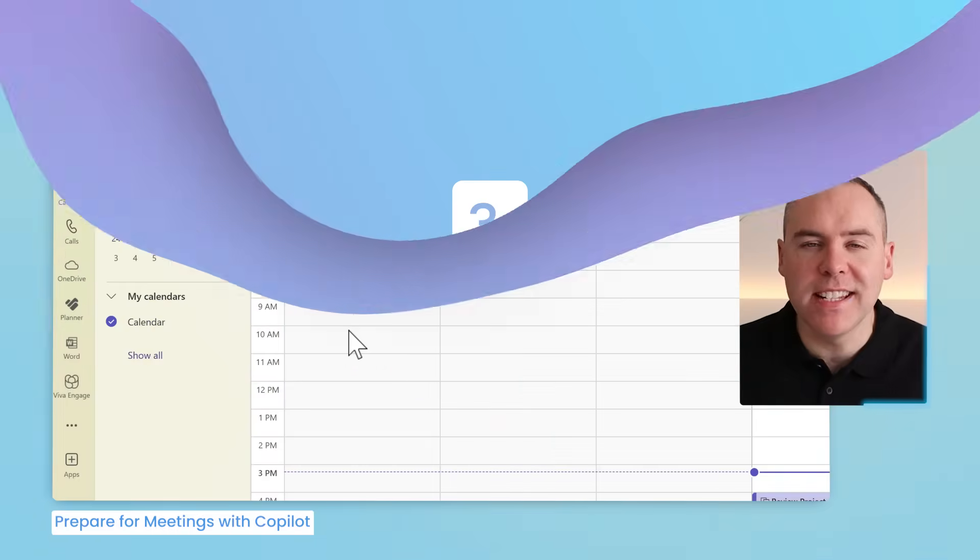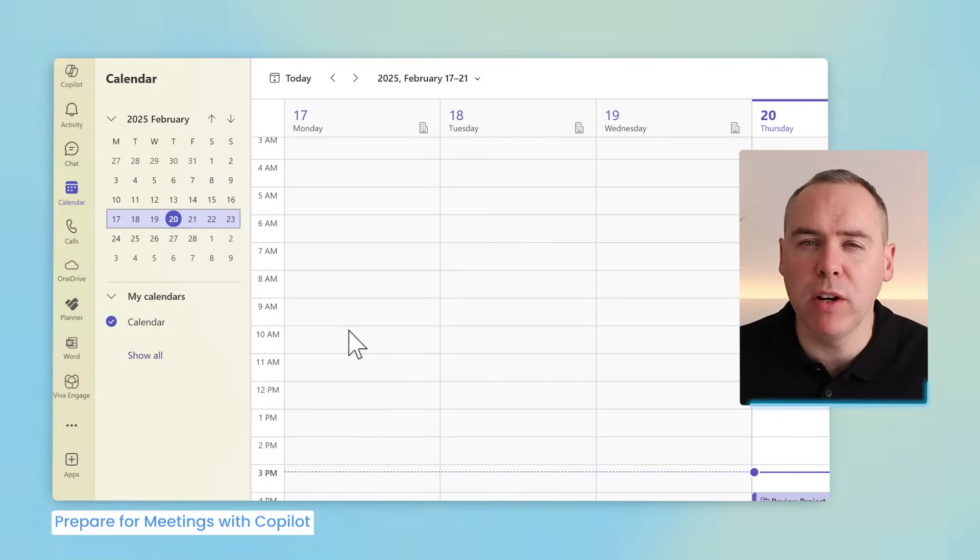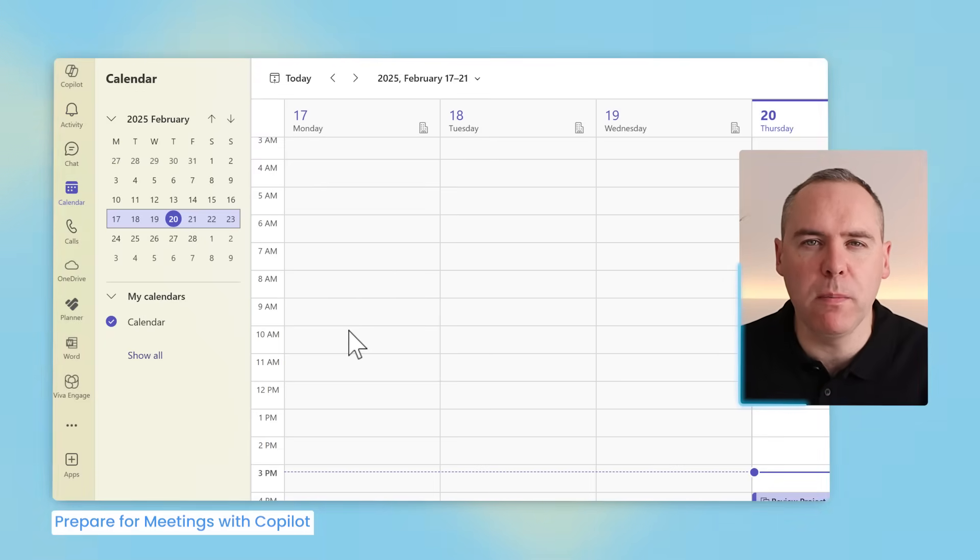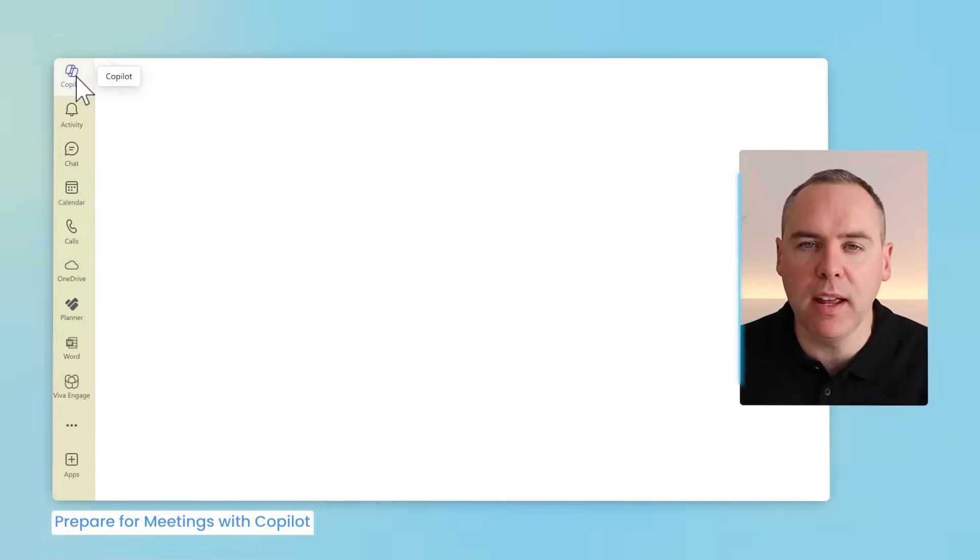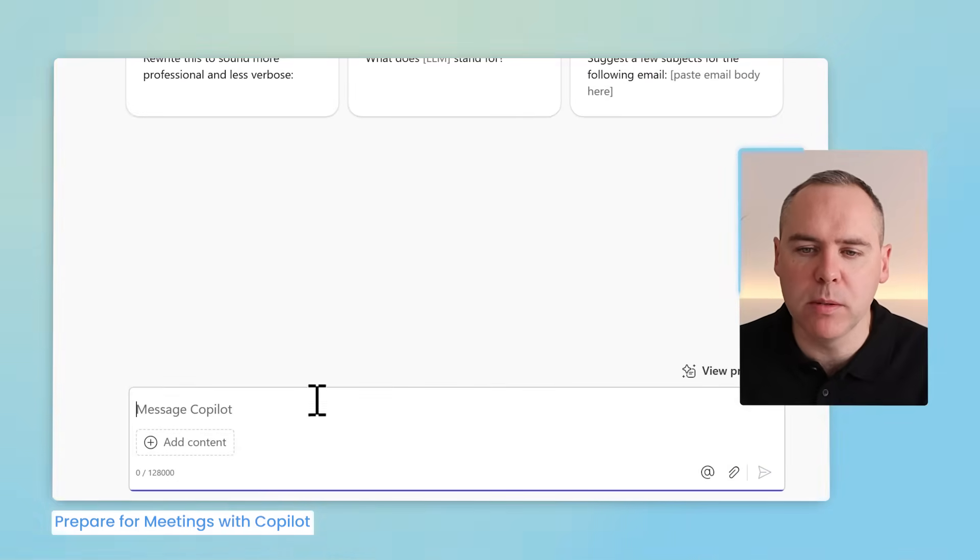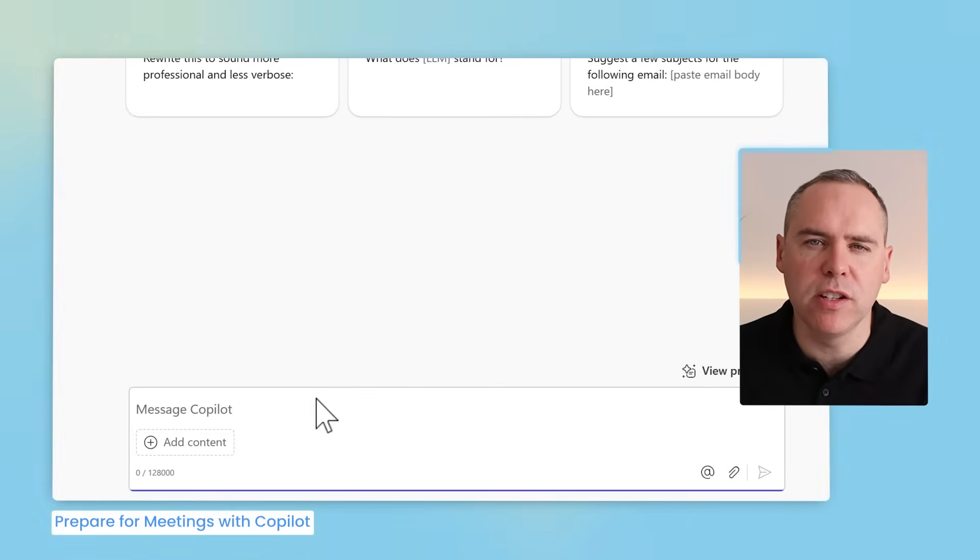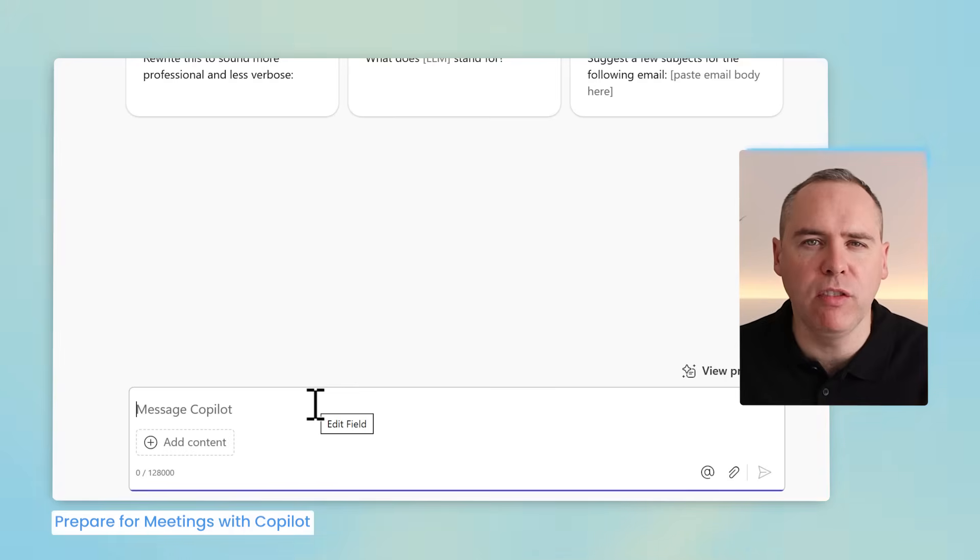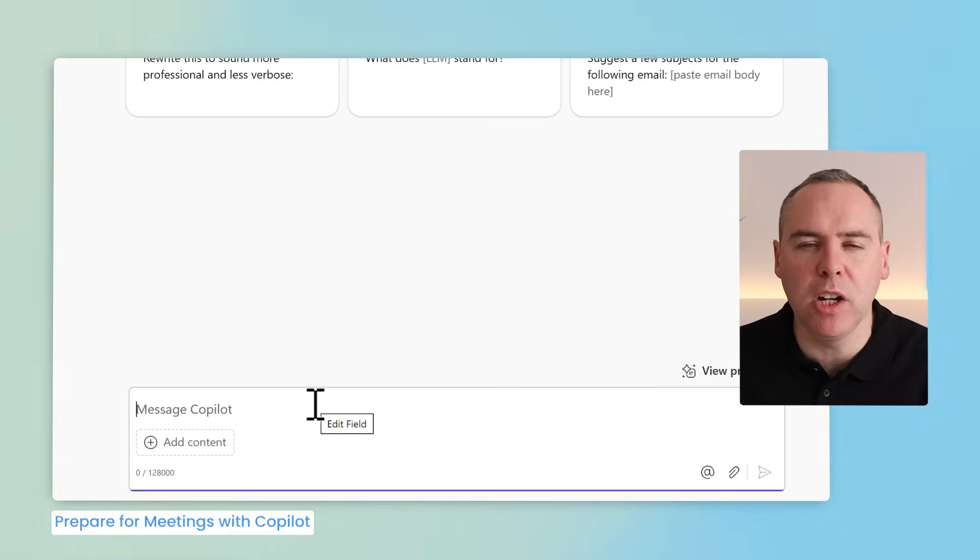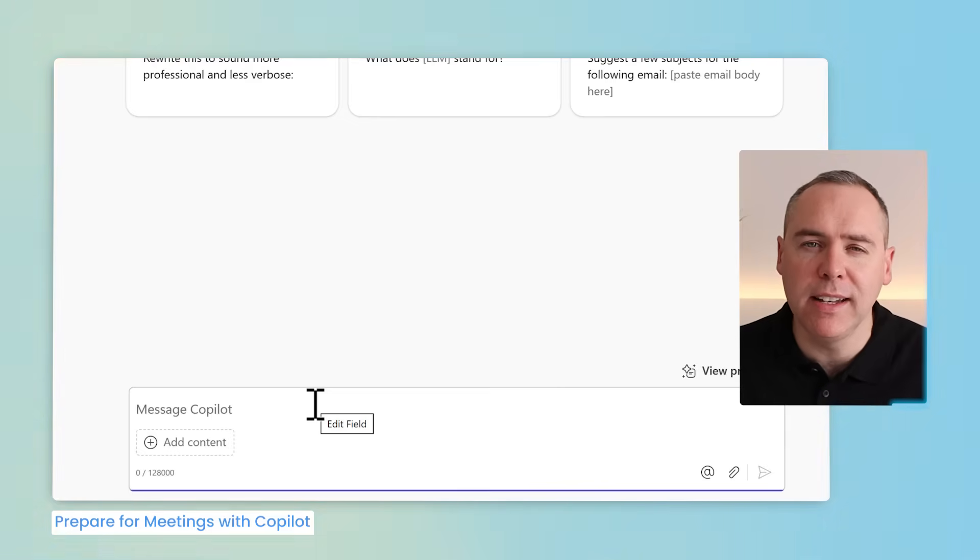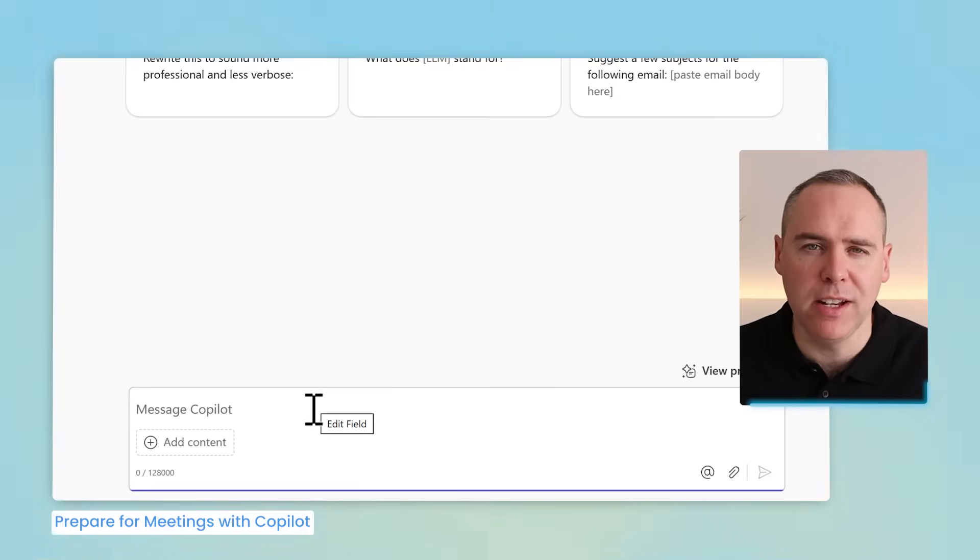And staying on top of all your upcoming meetings can be quite a challenge, especially if you're in a number of meetings every single day. And that's where we can have Microsoft 365 Copilot help us out. Let's open up Copilot in Microsoft Teams and inside of the prompt box, we'll simply ask it to summarize our upcoming meetings this week and provide further information from files and emails. This will help me get up to speed on the upcoming meetings and do additional prep without needing to go through the meeting itself.